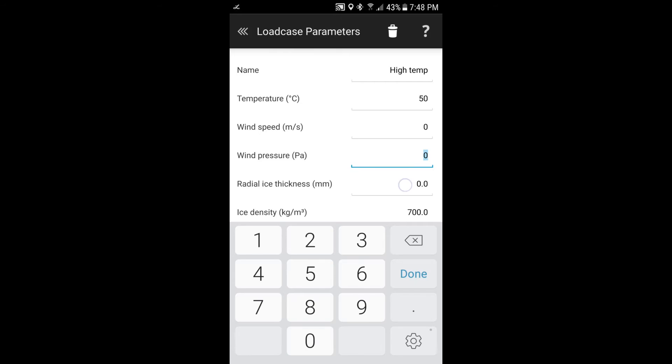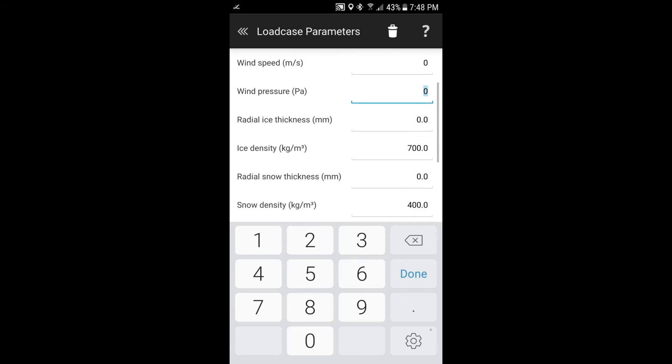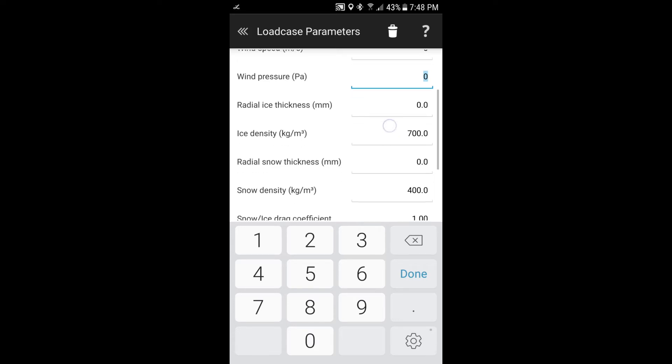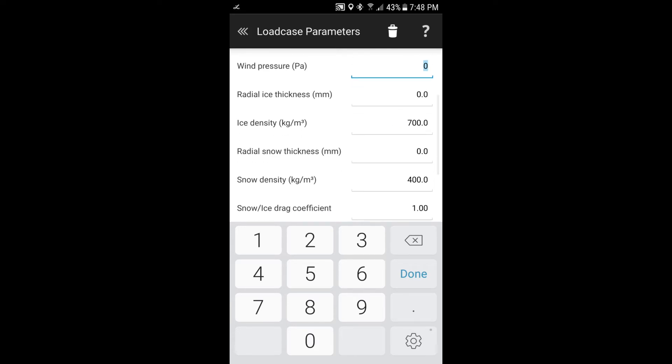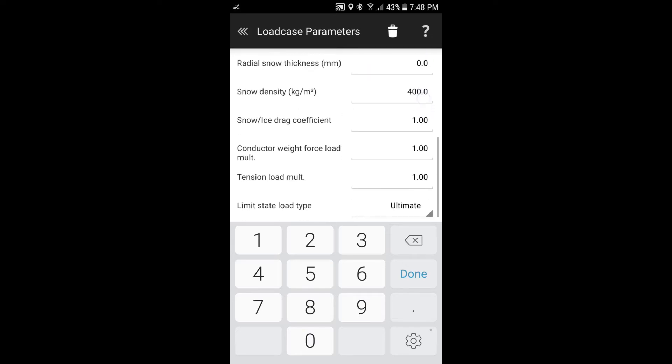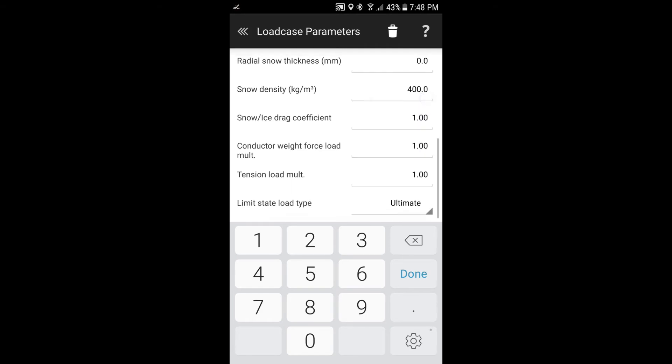The other thing we can add here is radial ice thickness. It's been pre-populated with an ice density, but that can be modified if you'd like. There's also snow thickness that you can put in. And then you can have a drag coefficient that relates to having that ice or snow. We've got other parameters here. Having a multiplier for the weight force and also for the tension. Sometimes when you're creating your load, some standards will require that you have a tension multiplier.